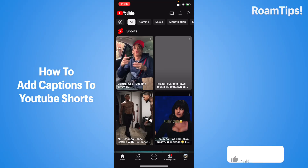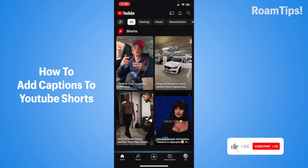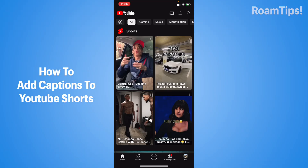Hello guys, this is Romtips. Today I show you how to add captions to YouTube Shorts. Subscribe and give me a like if this video helps you, because your feedback helps me and shows you how to do it. Alright!